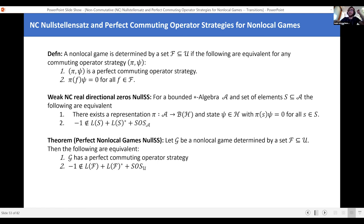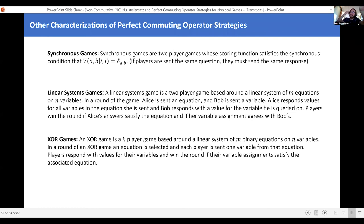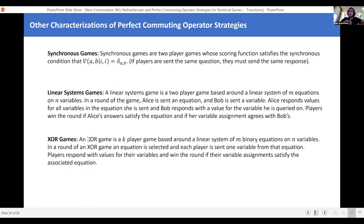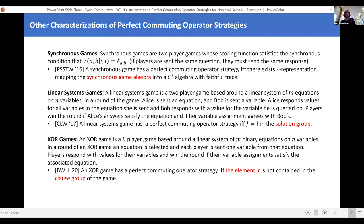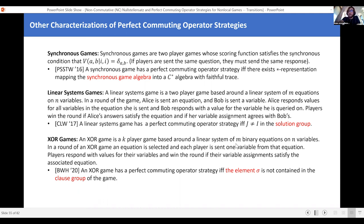This is a slide with a lot of text you don't need to pay attention to the details of, but the point is: we just got a very general algebraic characterization of when games have perfect commuting operator strategies. Previously, there are lots of families of games — synchronous games, linear systems games, XOR games — and for each of these, people had special-case algebraic characterizations. Now this slide shows how these families fit in.